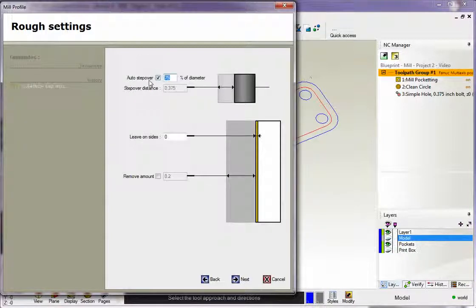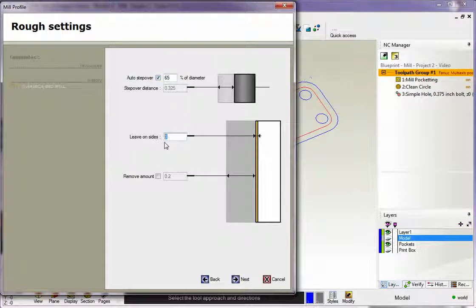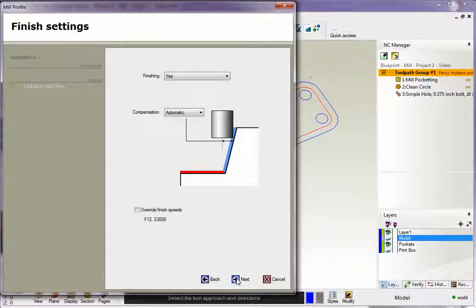And we've got our auto step over. I'm going to make that 65%. We're not going to leave anything on the sides here. I'll leave that set to zero. We'll click next.